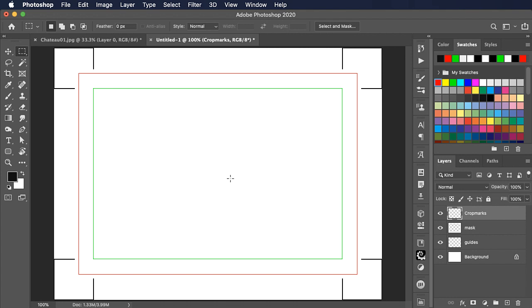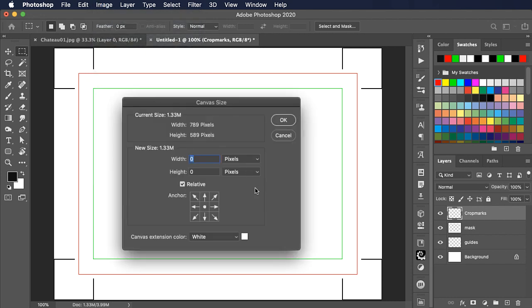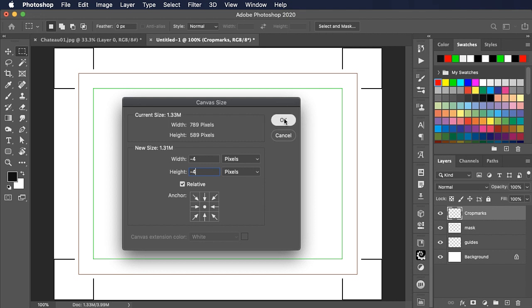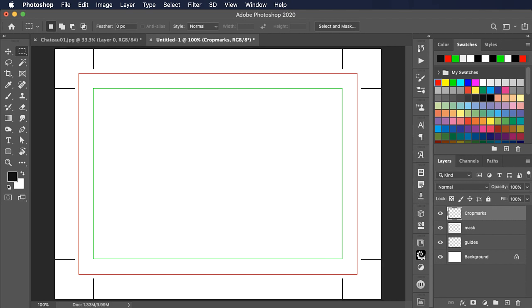To get rid of that, let's make the canvas size a little bit smaller. Image, canvas size. And now let's make it smaller by just 4 pixels. So we can type minus 4 in both fields. We'll click OK. It's going to say the new canvas size is smaller than the current canvas size. Yes, we know that. Go ahead and do it. And there is our action complete.